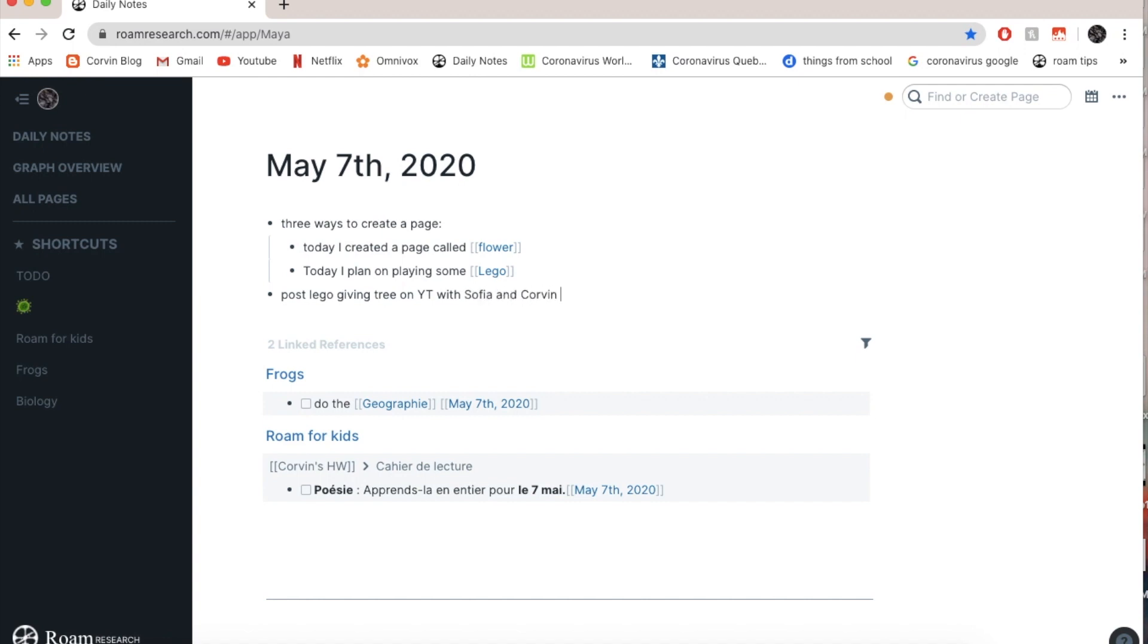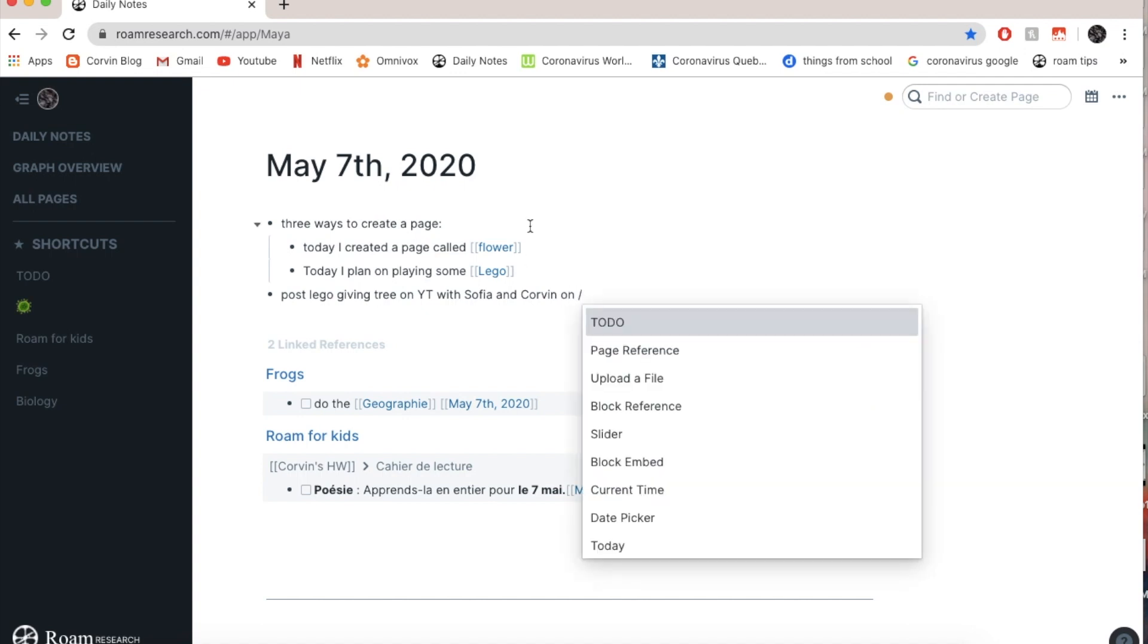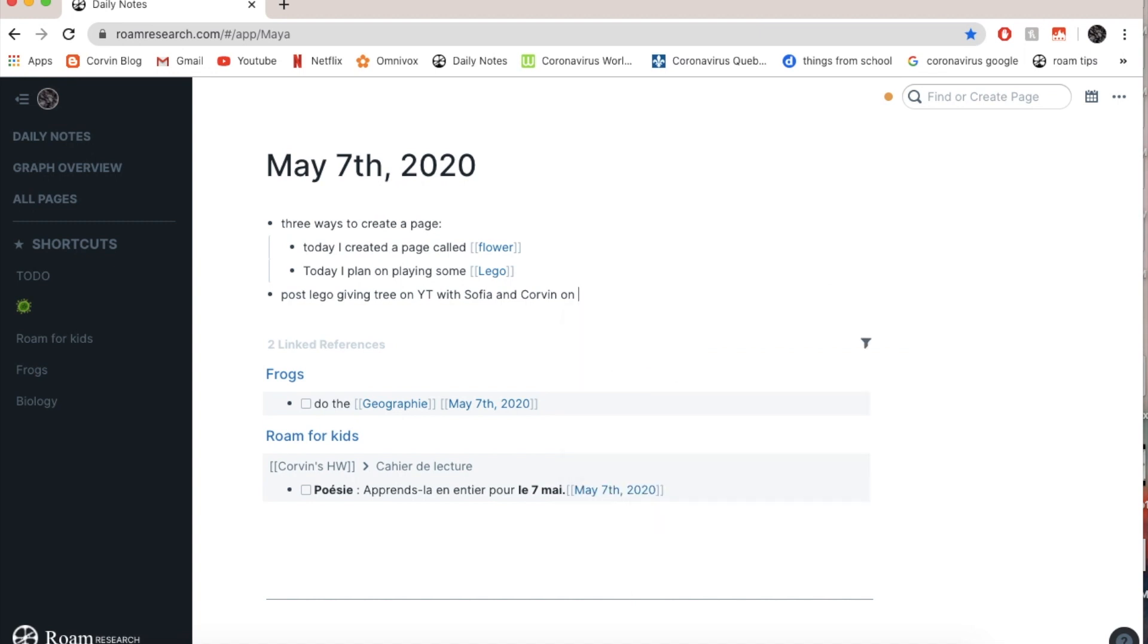And on, let's say, I'm going to go date picker. So you go slash on, on what day? Let's say next week, next week.